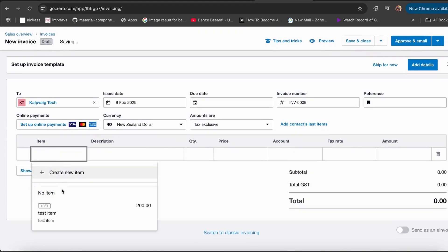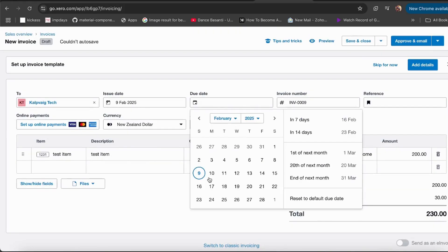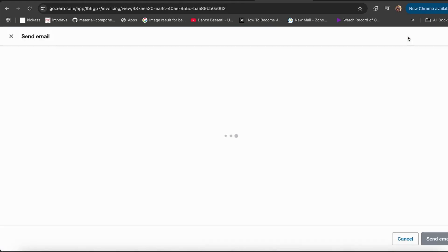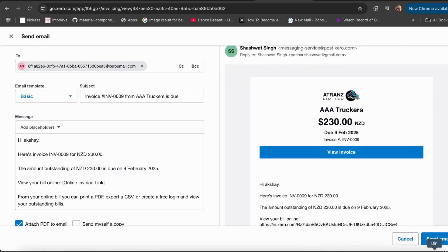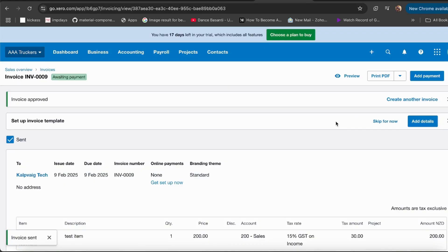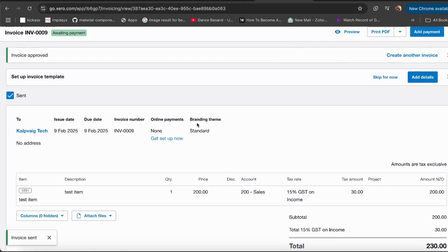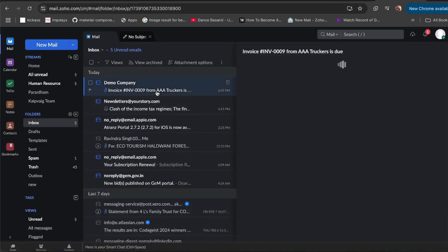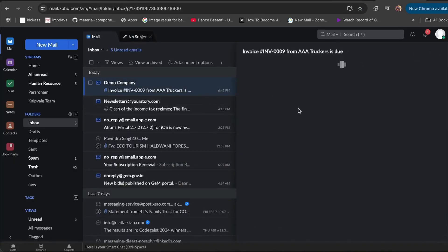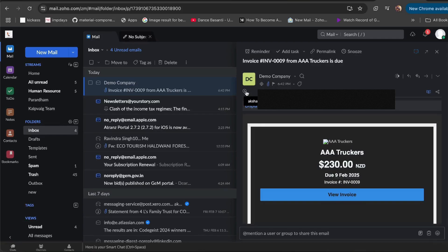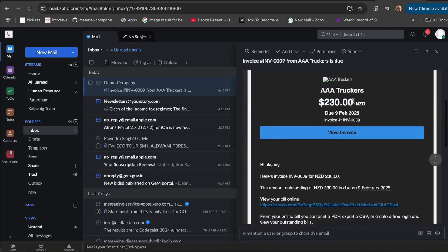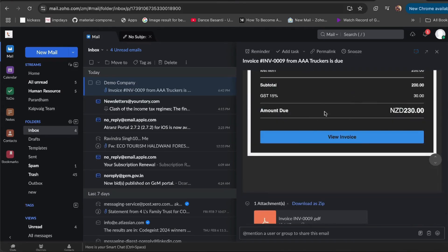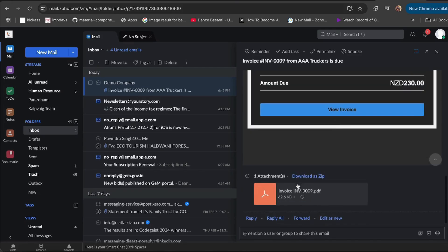I'll add a test item, select the due date, and then just click 'Send Email'. Check that everything is correct, then hit 'Send Mail'. Here it shows the invoice is approved, and the invoice number is 9. Now I'll go to my email — since I selected myself as the customer — and check the invoice I received from Xero. As you can see, it came from my domain, not from the generic Xero email.